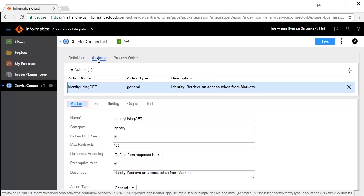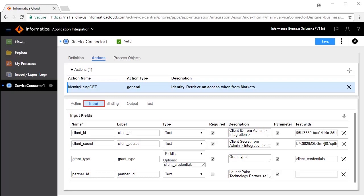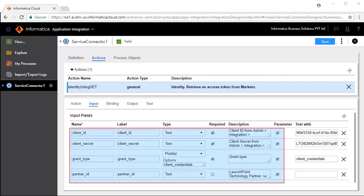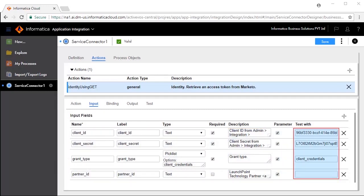Action defines the generic properties for this operation. The Input tab defines the inputs required for this operation to work. Client ID, Client Secret, and Grant Type are mandatory input fields, whereas Partner ID is not mandatory. Enter values in the test text boxes for each of these input fields. To add more input fields, click the Add icon. To delete, click the Delete icon.